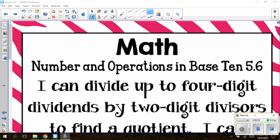Hi, 5th graders, and welcome back to Chapter 2. Today we are working with Lesson 2.6, Divide by Two-Digit Divisors. The standard we are working with for this lesson is Number and Operations in Base 10, 5.6.